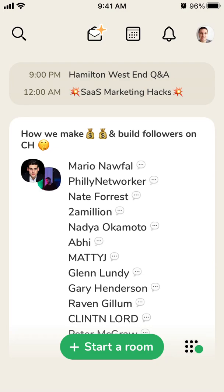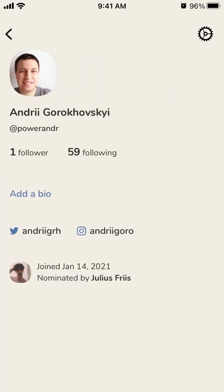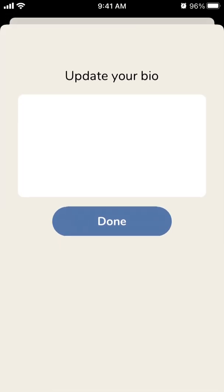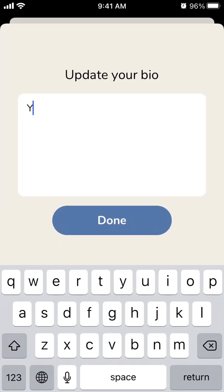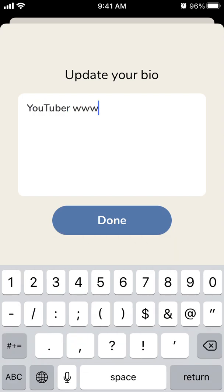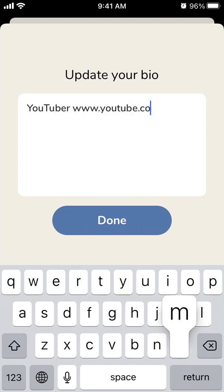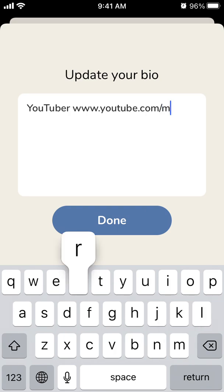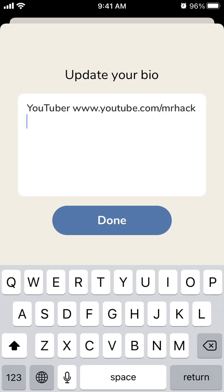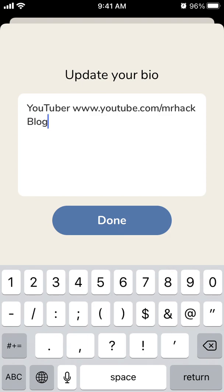Here's the Clubhouse app. To add a bio, just go to your profile in the top right and tap 'Add Bio.' I'll just add something like that. Let's see if you can add links here.